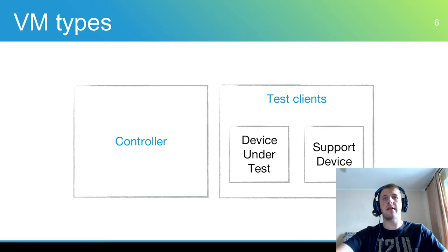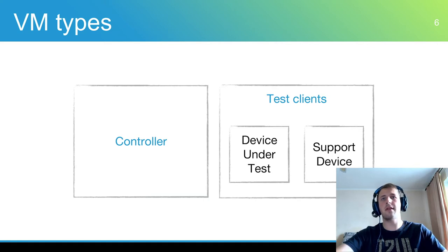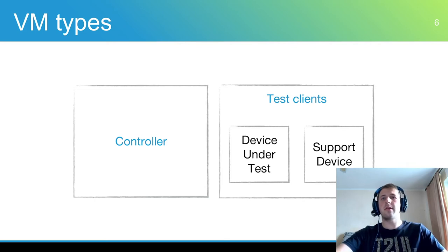For example, to test a network driver, the environment needs to have another device that will communicate with the device under test via network using the provided driver. Such support device will verify network packets received from the device under test.